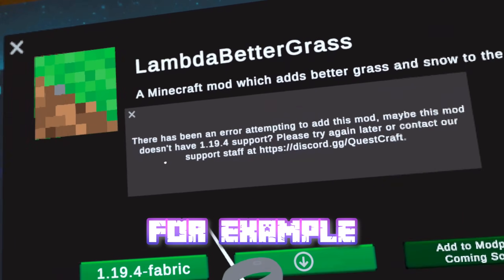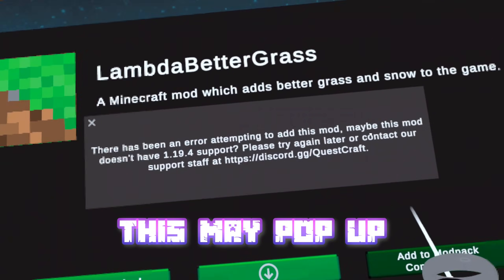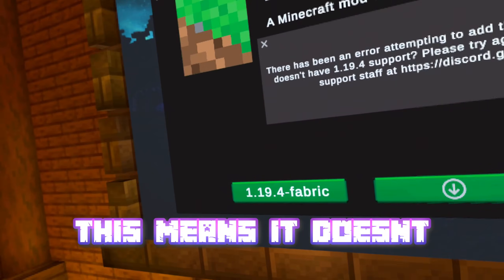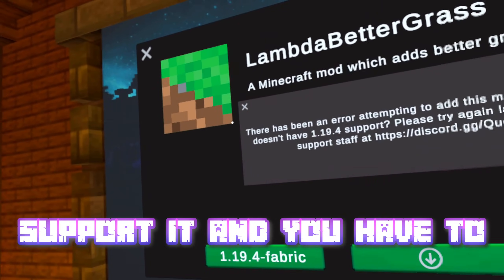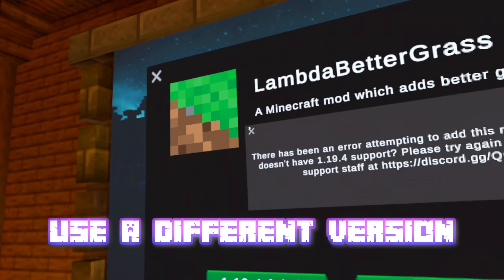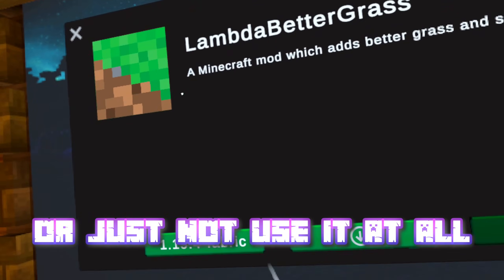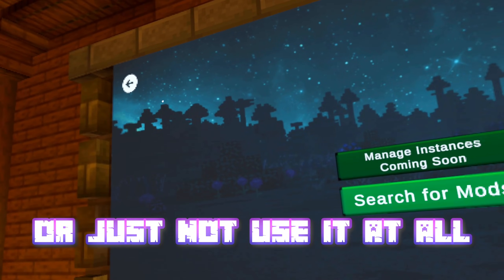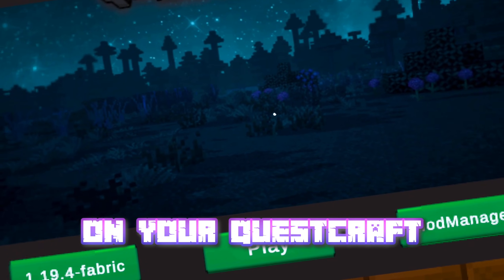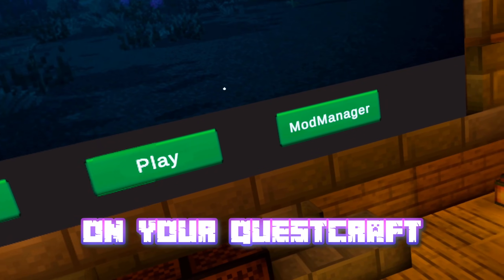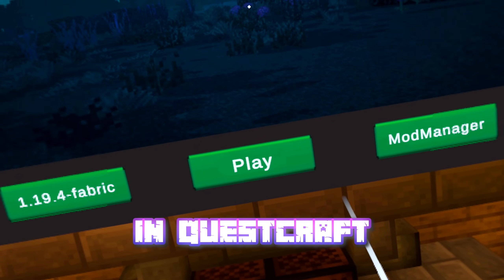For example, something like this may pop up — this means it doesn't support it, and you have to use a different version, or it's not supported at all. That's how you install mods on your QuestCraft, in QuestCraft.